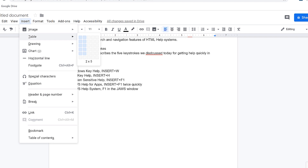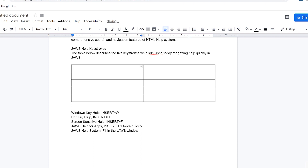I press Enter. JAWS announces 'Table with two columns and five rows.' The table is inserted into the document.